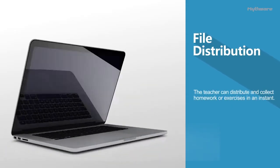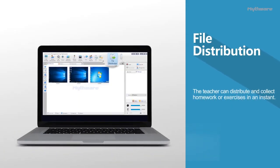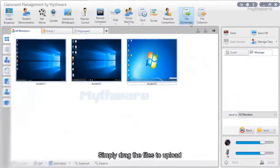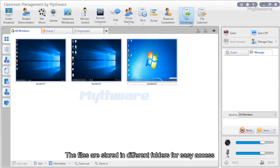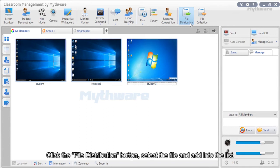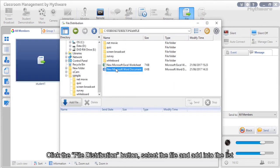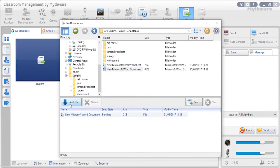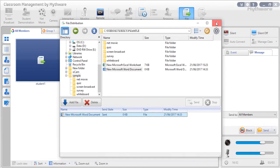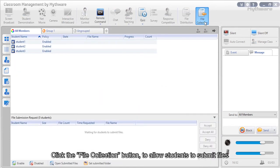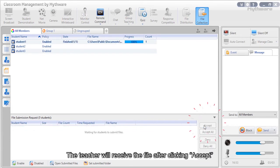File distribution: The teacher can distribute and collect homework or exercises instantly. Simply drag the files to upload; files are stored in different folders for easy access. Click the file distribution button, select the file, and add it to the list. Click send and it will be sent to all students. Click the file collection button to allow students to submit files, and the teacher will receive the file after clicking accept.